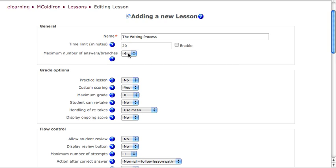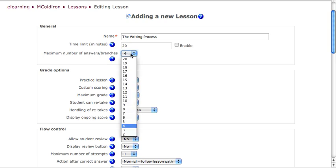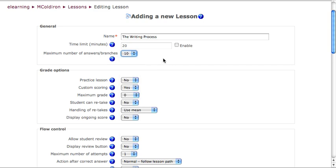If you limit yourself here for the number of answers or branches, you will only be able to allow, for example, in this case, four possible answers for each of your multiple choice questions and four possible branches for the lesson. We'll talk about what branches are in a few minutes, but I want to set this up to ten just so that I have lots of room. I can come back and change that later.